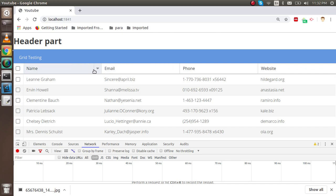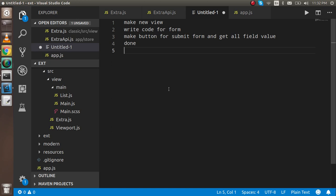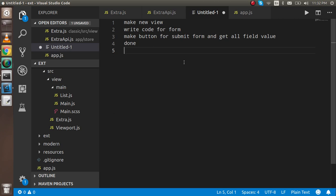First, I'm showing you the steps we're going to follow. We'll make a new view so we can make a form from scratch. I don't want to delete the last file's code and write it again. Then I'll write code for the form, make a submit button, and console the data. In the console, we'll get all the field data.